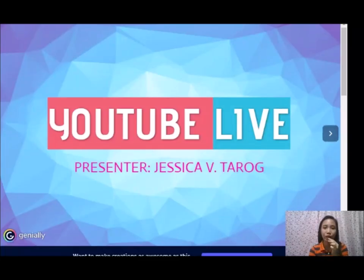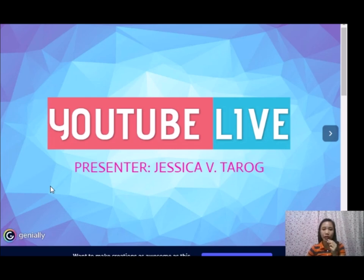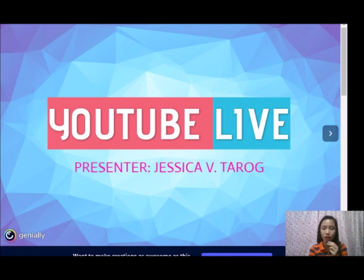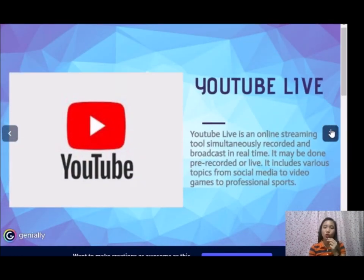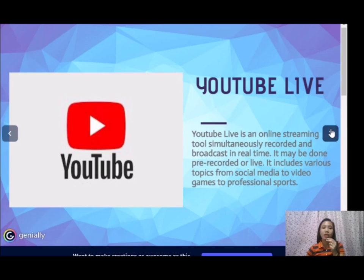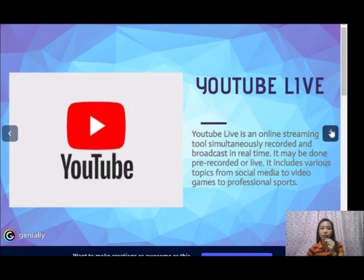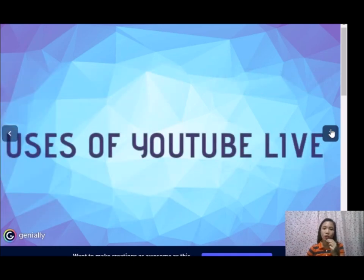Good morning everyone. I am Jessica Vitaro, and I will present YouTube Live as one of the tools in teaching online. YouTube Live is an online streaming tool simultaneously recorded and broadcast in real time. It may be done pre-recorded or live. It includes various topics from social media to video games to professional sports, depending on the interests and preferences of the creator.